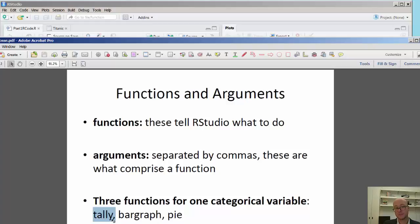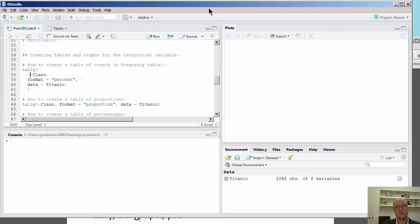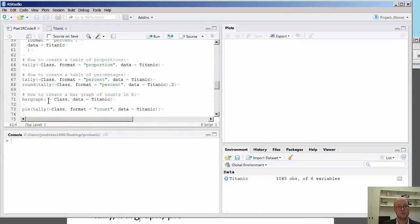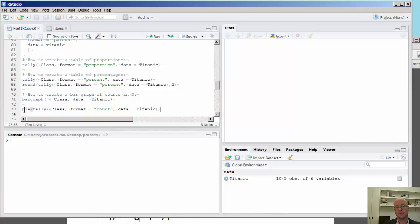And we're going to look at three functions in particular. We're going to look at the tally function to look at proportions and counts within the Titanic dataset, as well as percentages. Then we're going to look at the bar graph function, and then the pie function. And you'll notice the pie function is actually nested within the tally function.